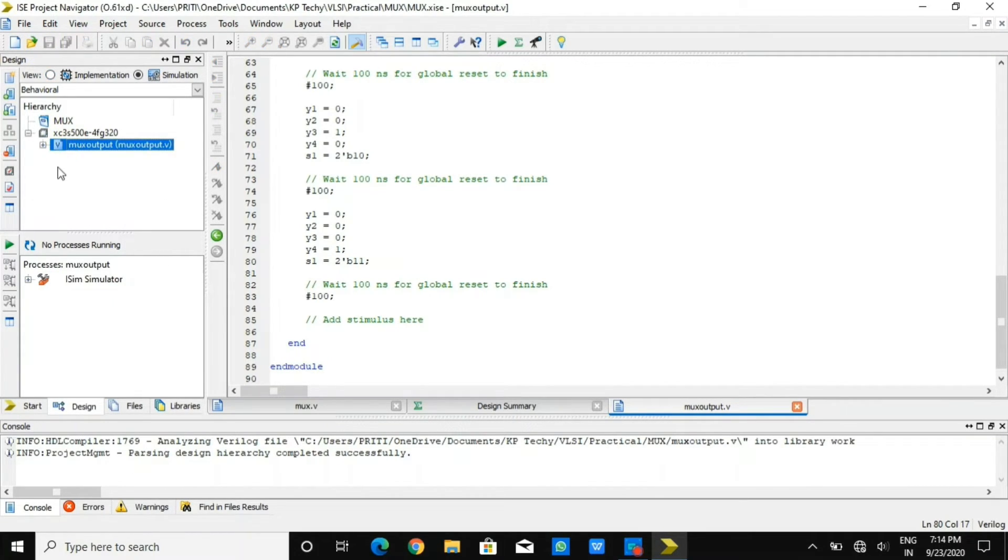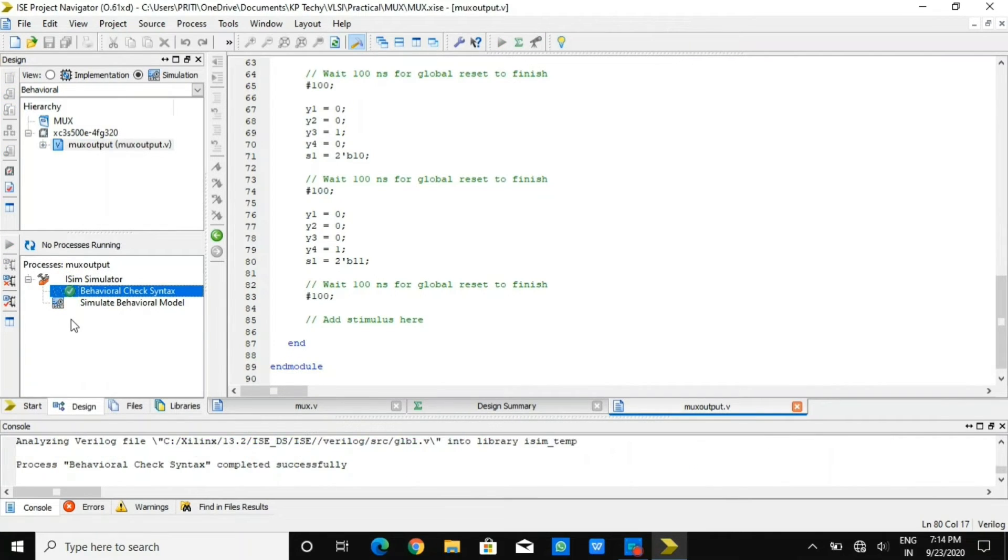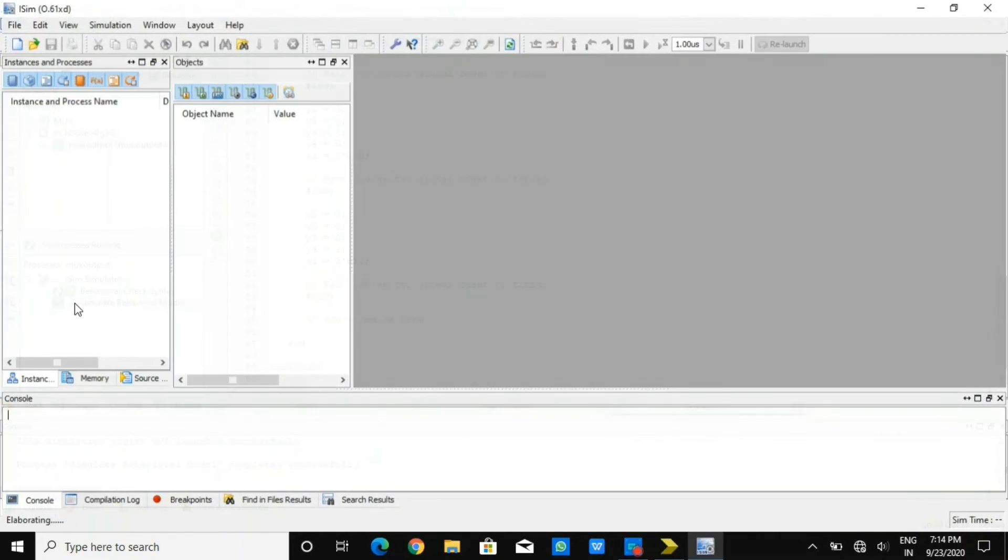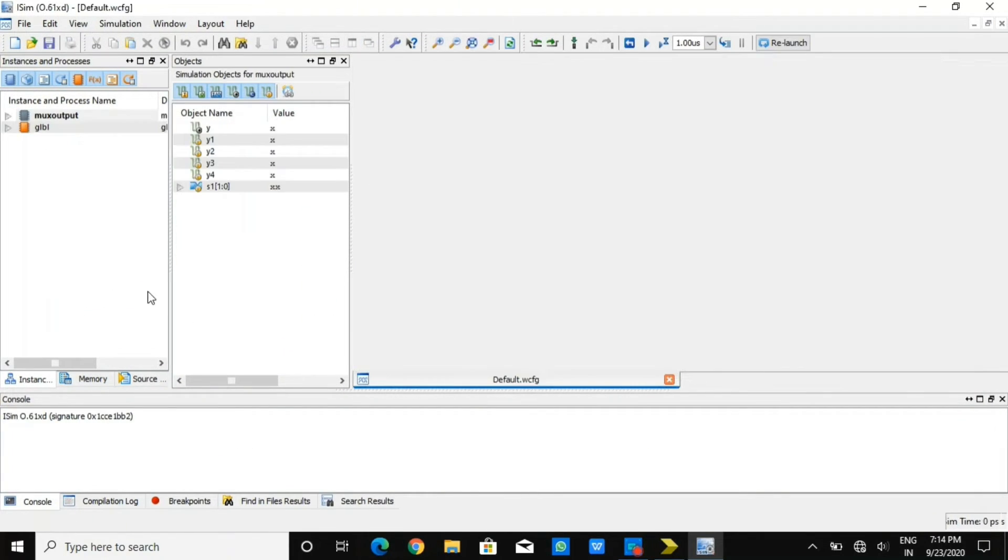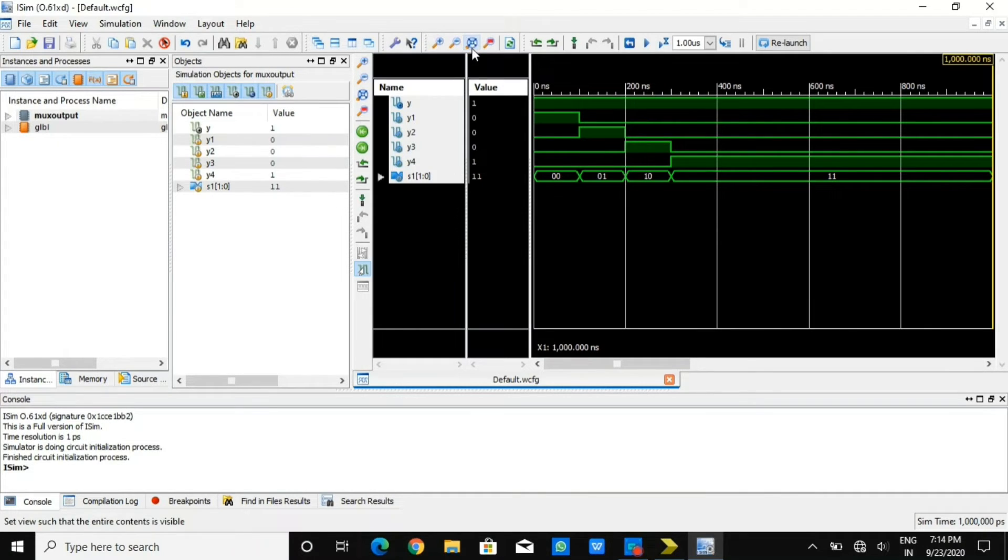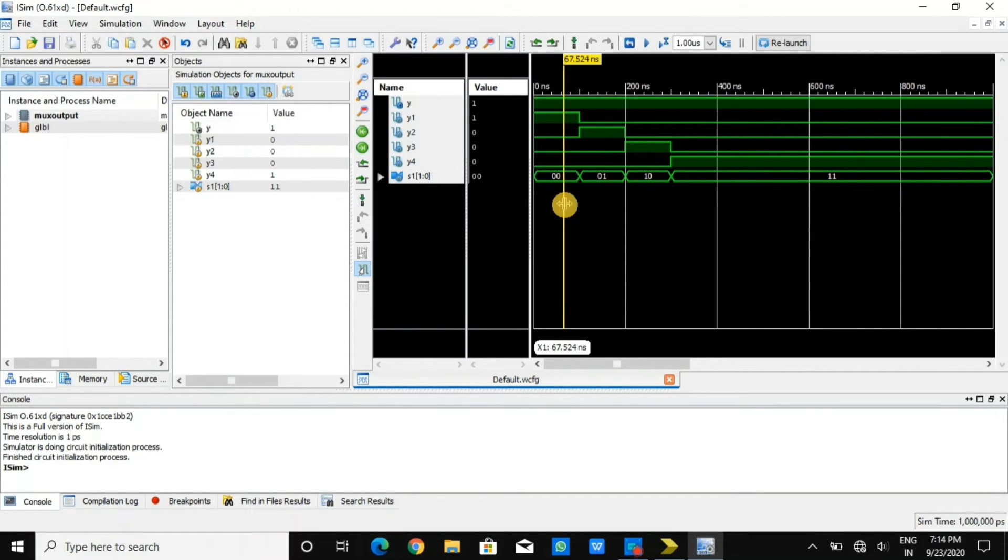I'm saving it and now checking for simulation. Let us check behavioral check. There is no error. So now after having a simulation, you can see our output waveform. You can observe our waveforms where input y1, y2, y3 that we have provided with respect to delay of 100 nanoseconds.